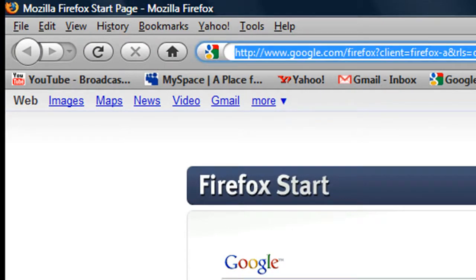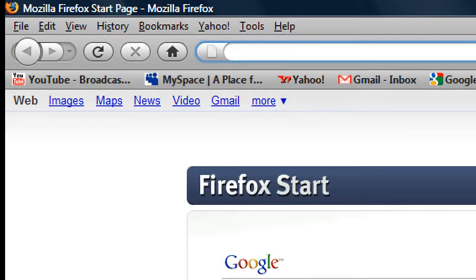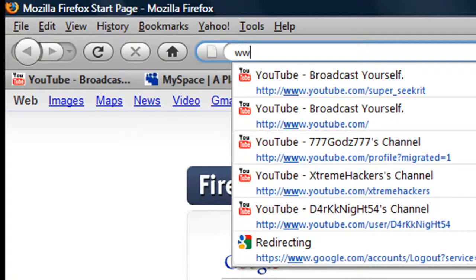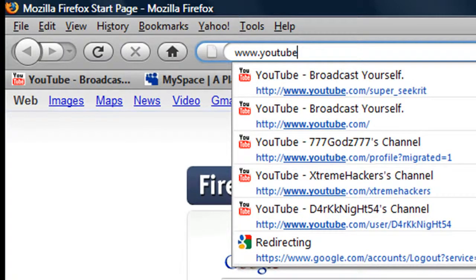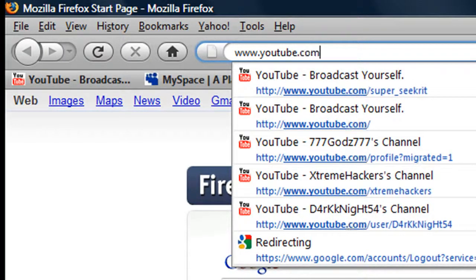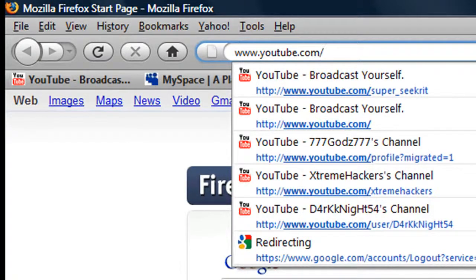All right, so what you can do is you're going to type in www.youtube.com slash